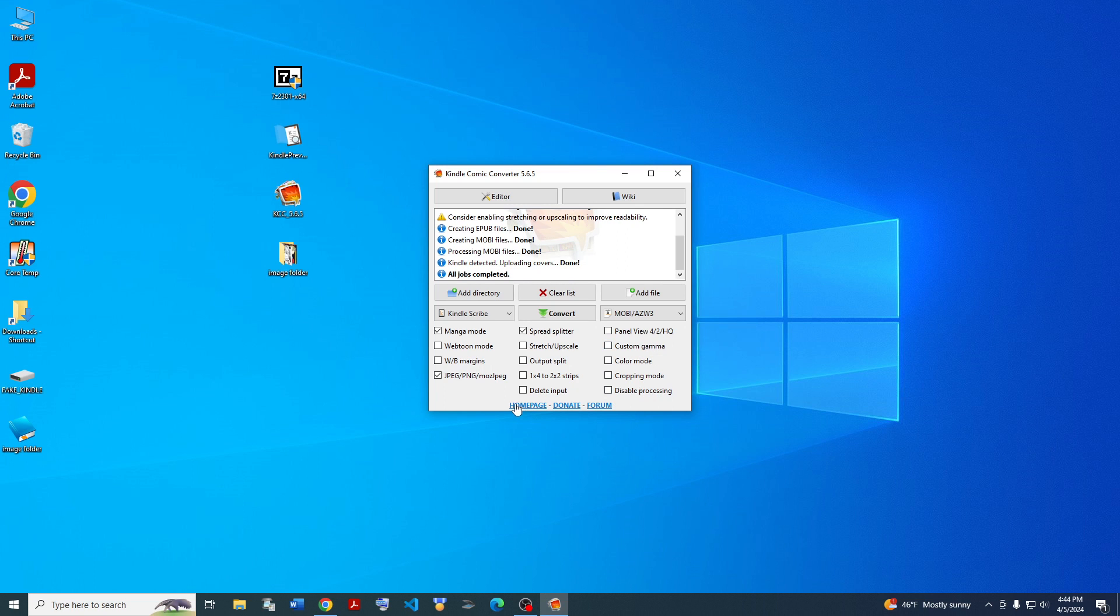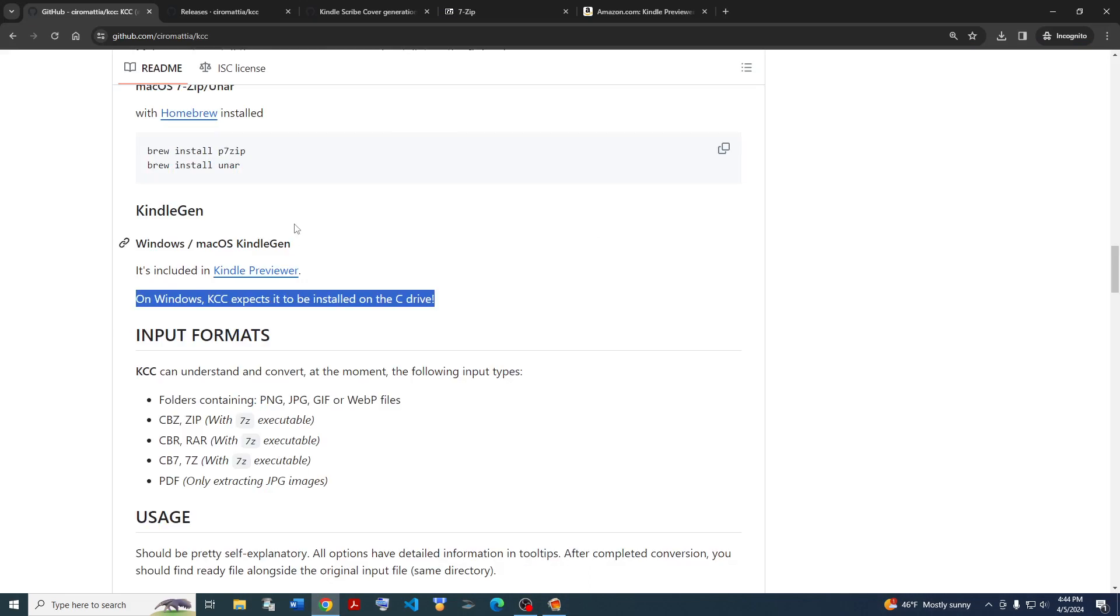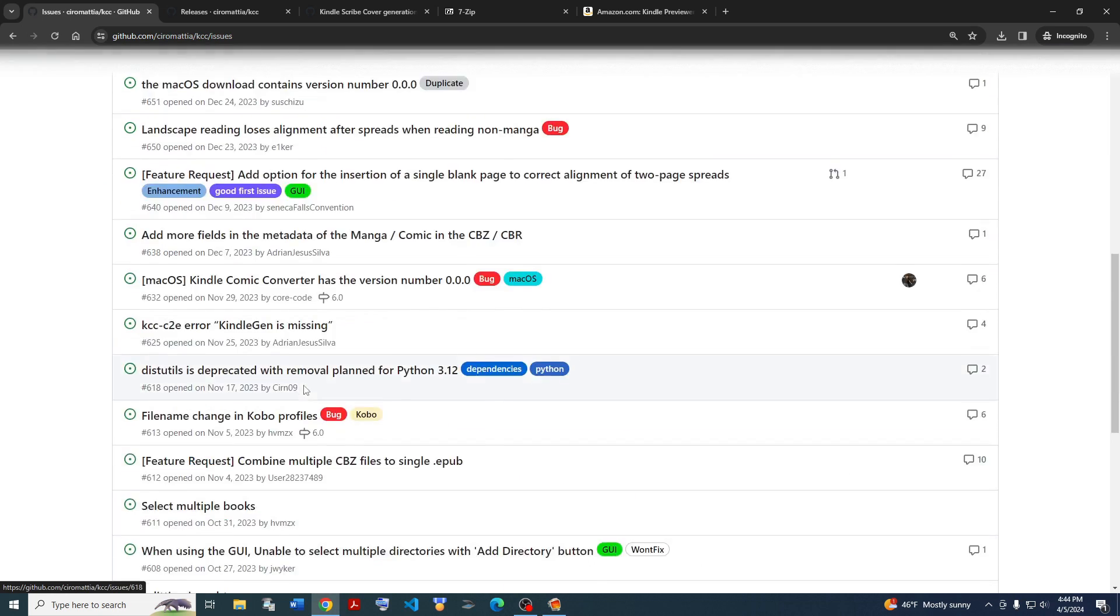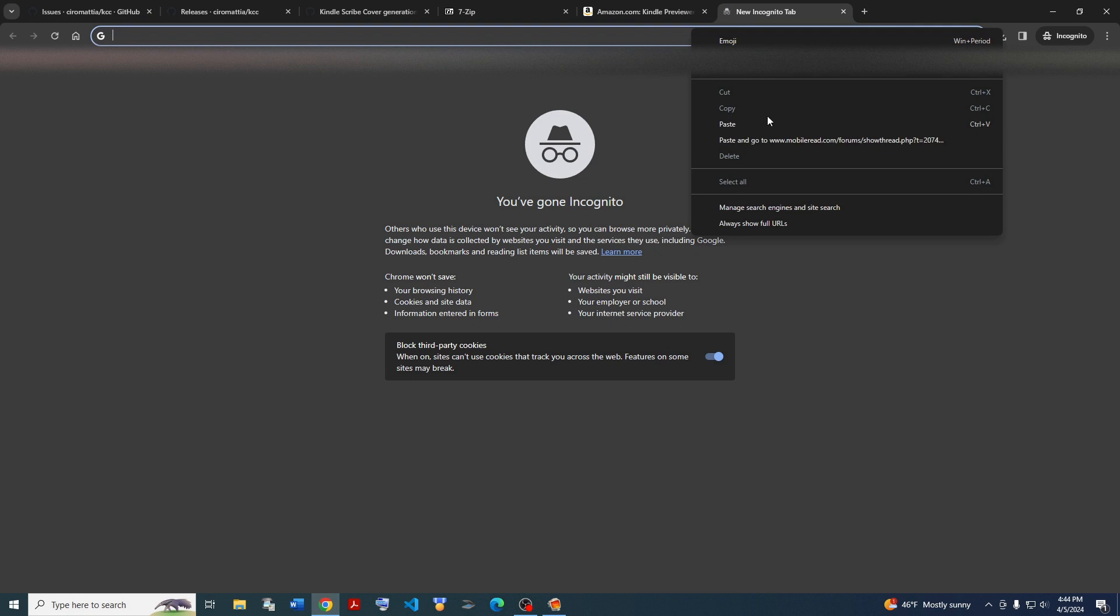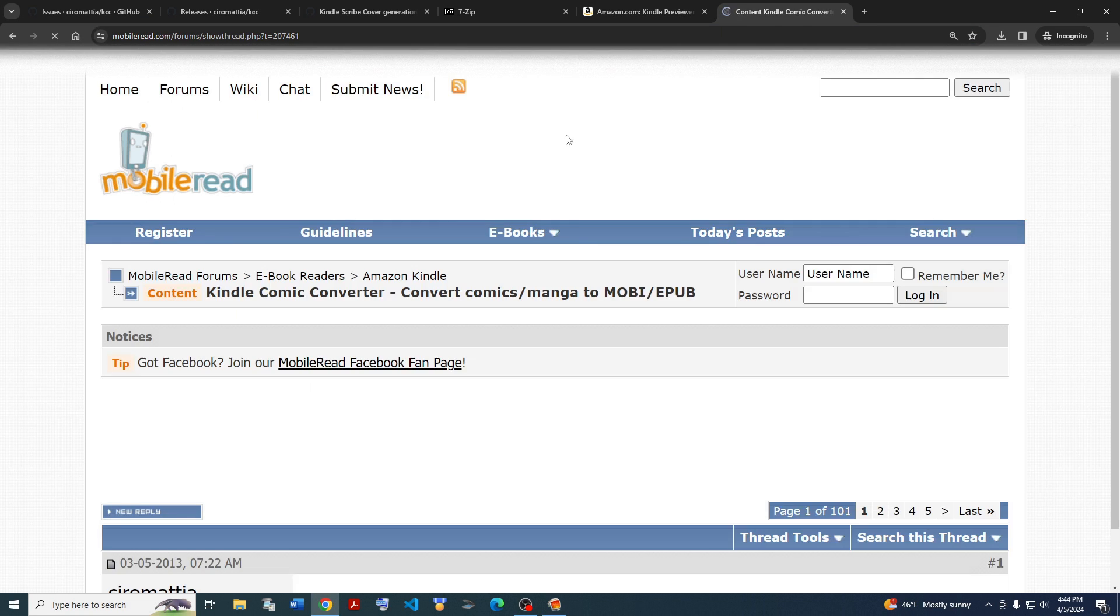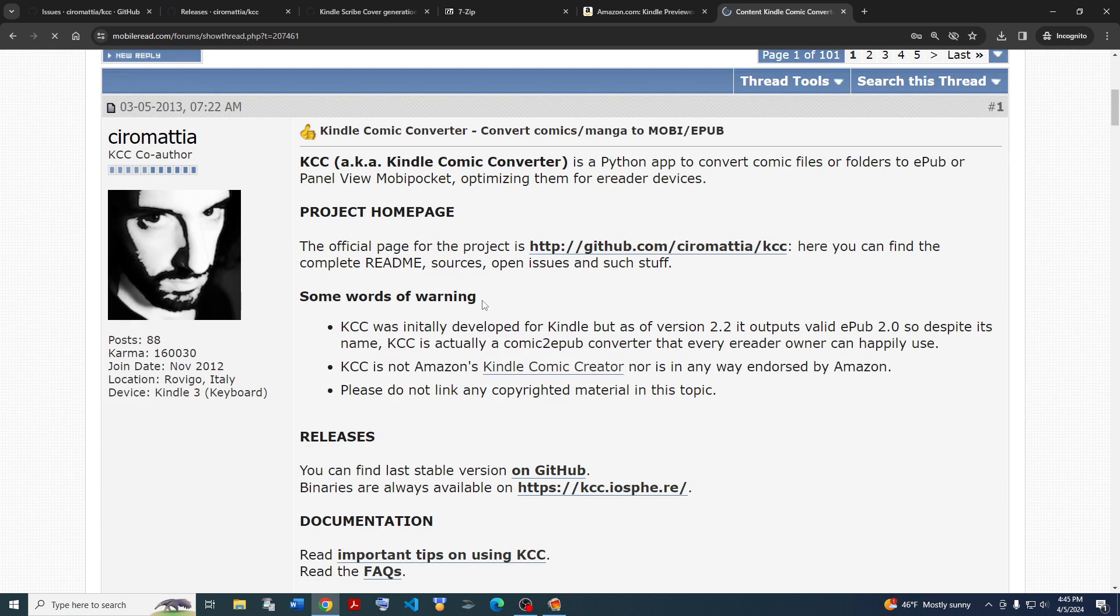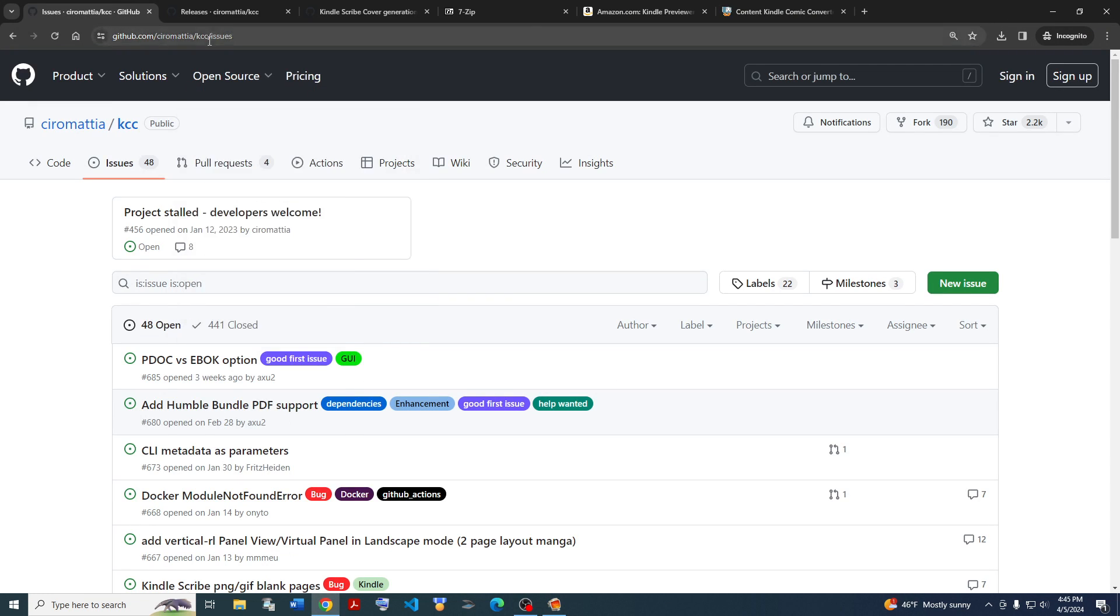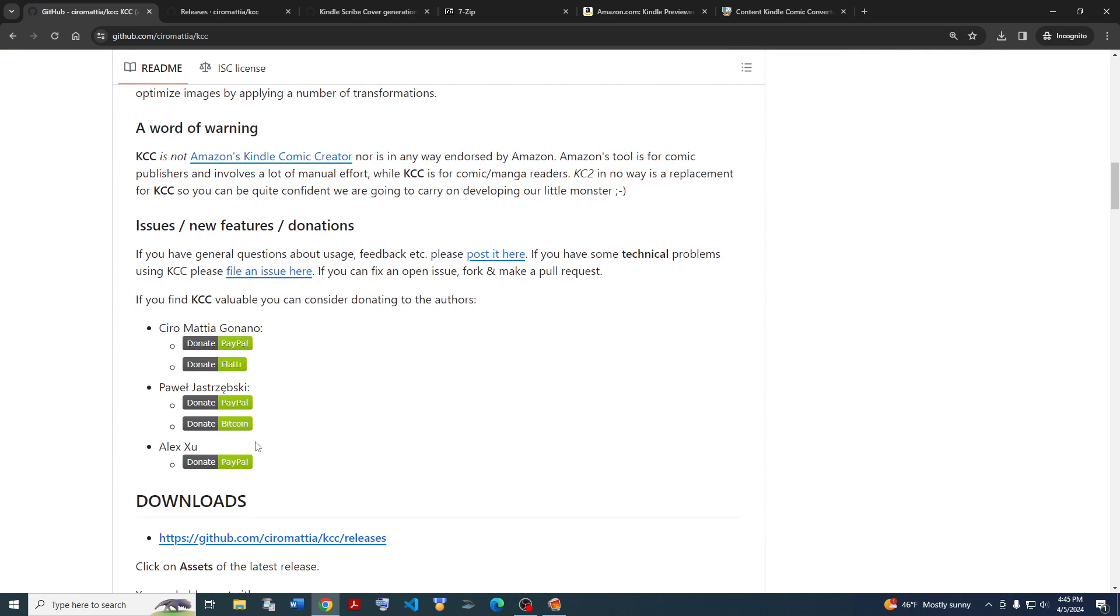And yeah, that's basically it. Remember, the website is on GitHub here. If you have questions, you can either check out the Issues tab here. There's lots of people asking questions here. If you have a question, then it's probably been already asked here. And if you want something a little more informal, then you can go ahead and go to the forum here. This is the forum. It's on MobileRead. It's a pretty popular forum for talking about e-book readers. And if you feel really generous, feel free to donate to the original authors. They have donation links right over here.